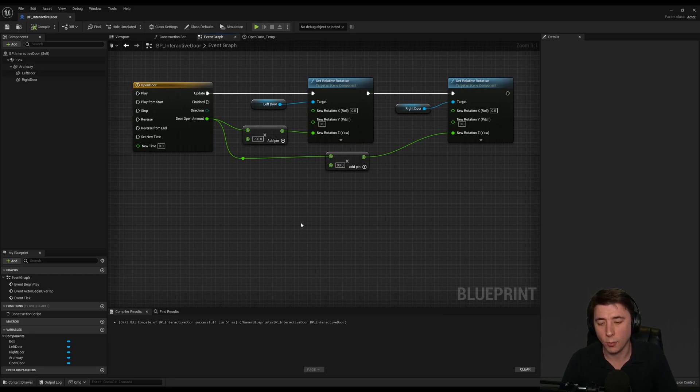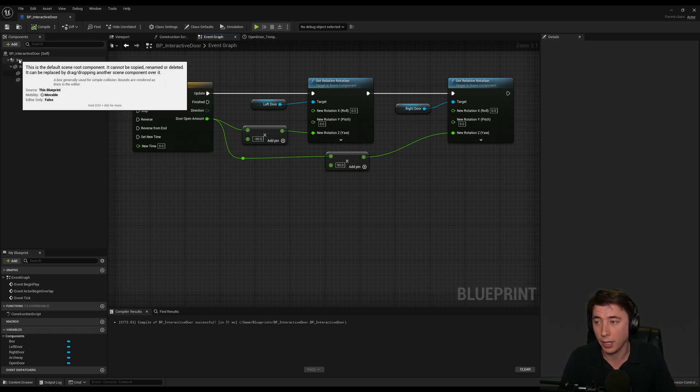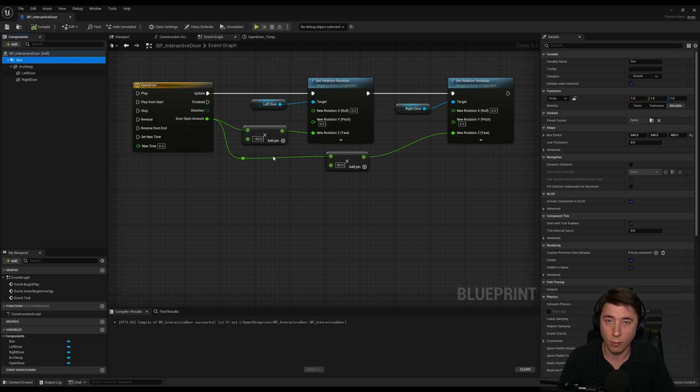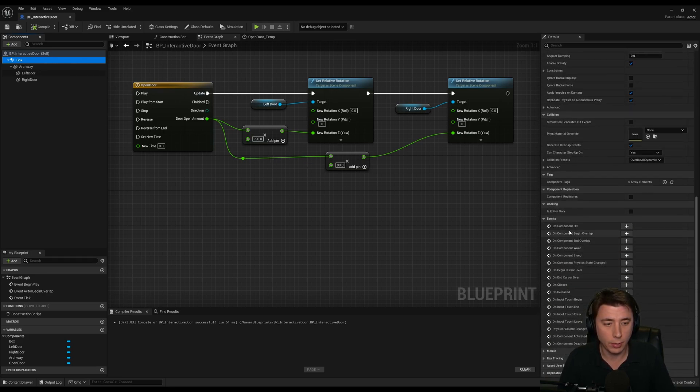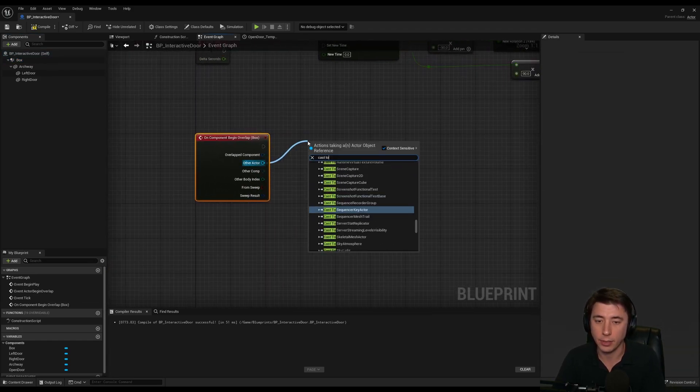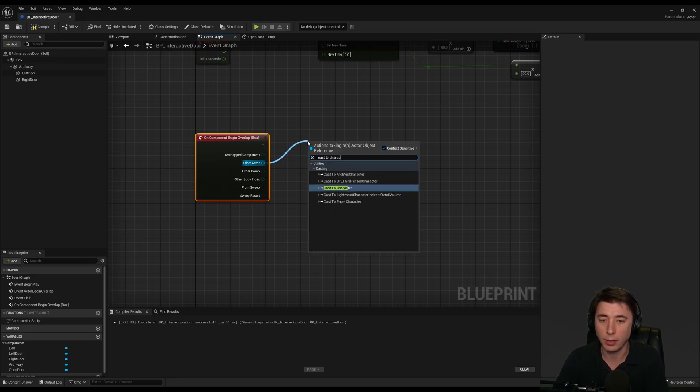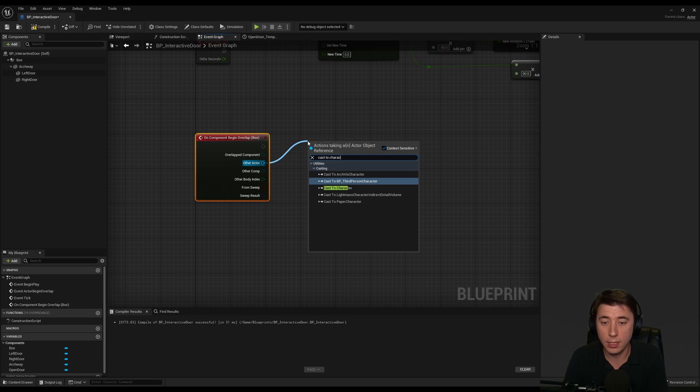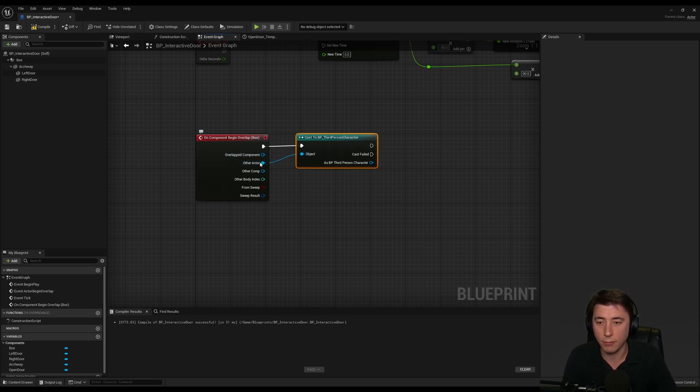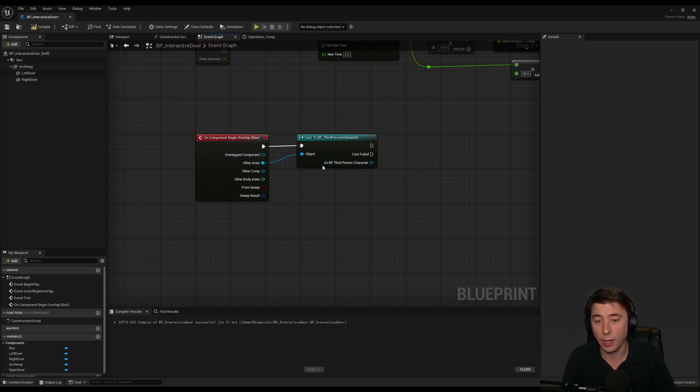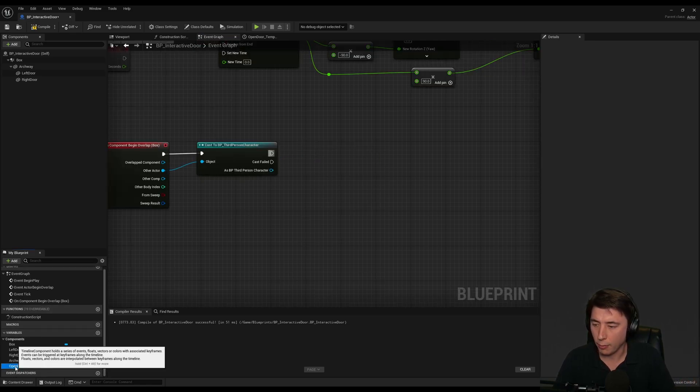Now we get to the gist of why I wanted to do this episode: casting versus interfaces. The first thing we need is to fire an event when the player interacts with that collision box, whether they overlap into it or they leave the overlap. Select your box, and we can say on component begin overlap. And we're going to cast to that actor. Remember, this only works well if it's a single character class that's going to interact with that actor. In this case, our third person character.